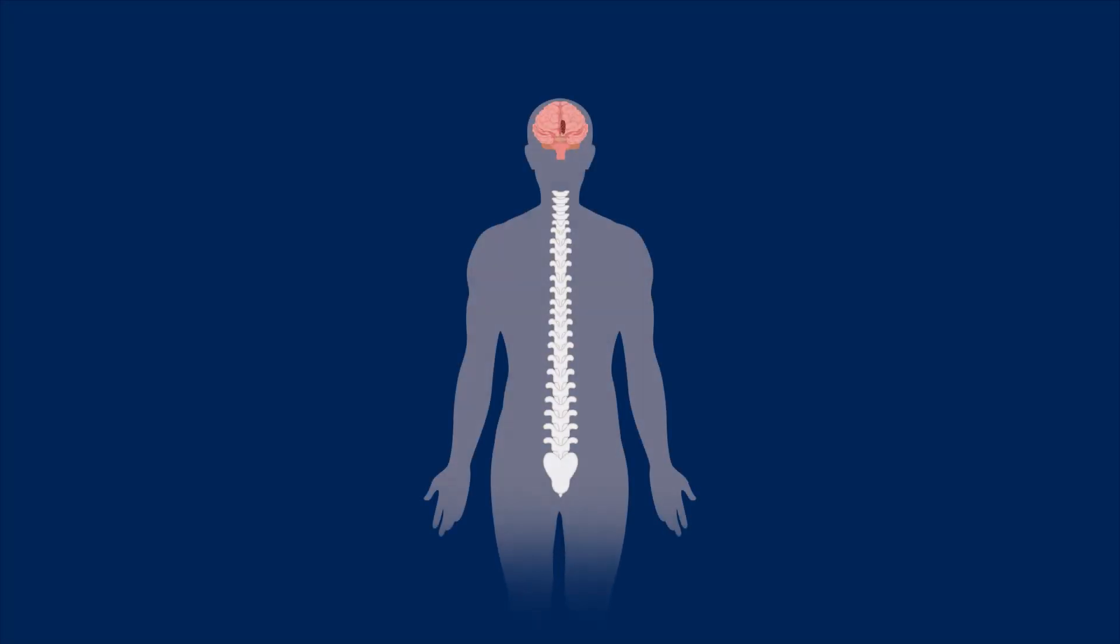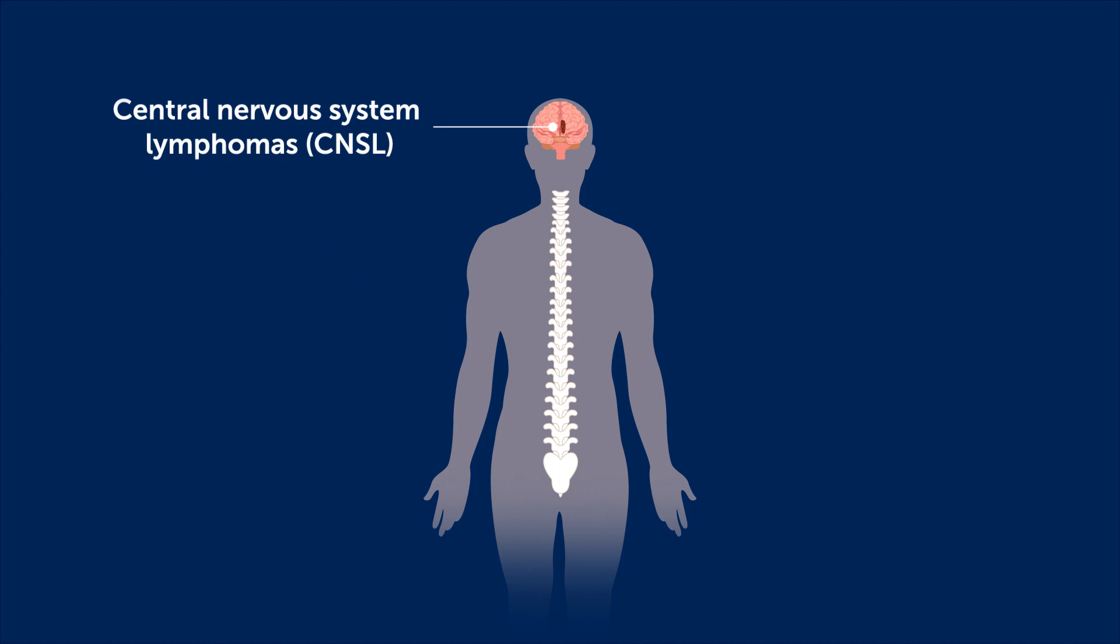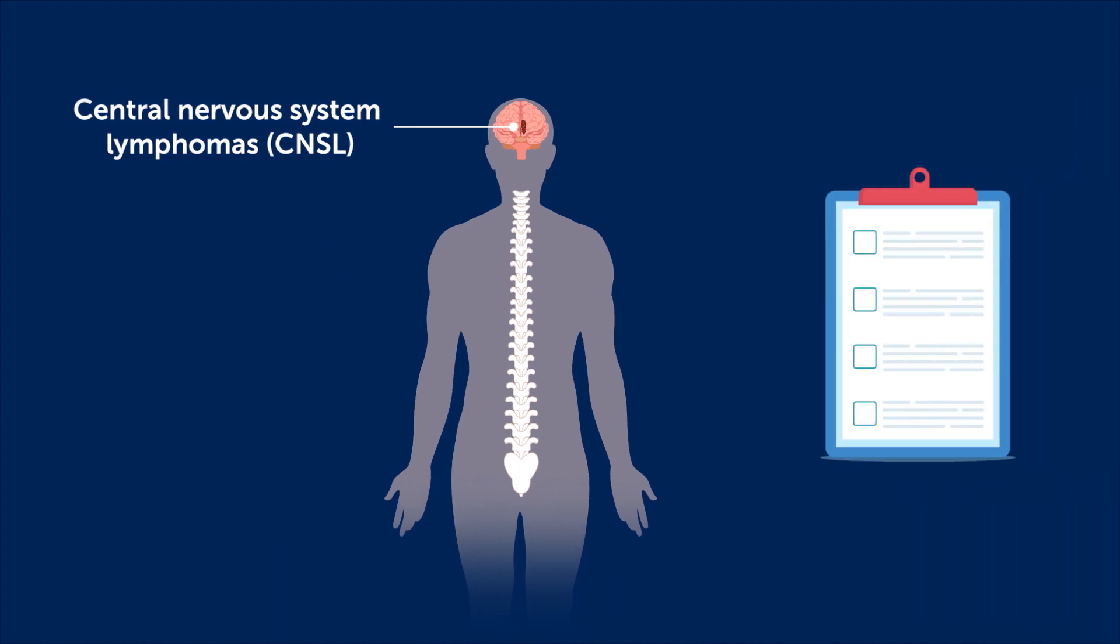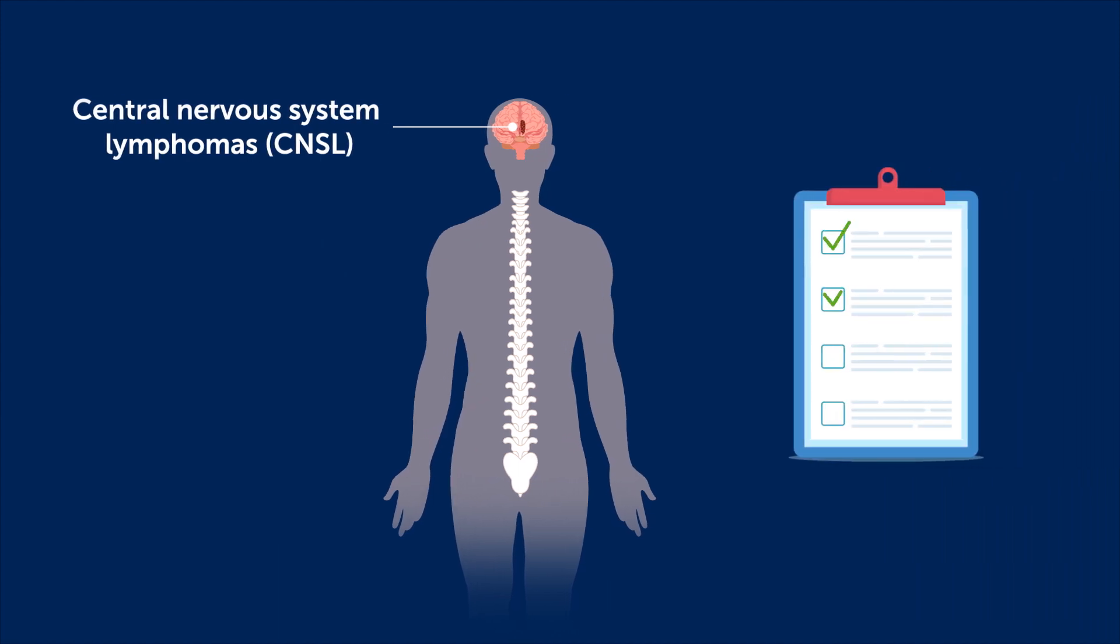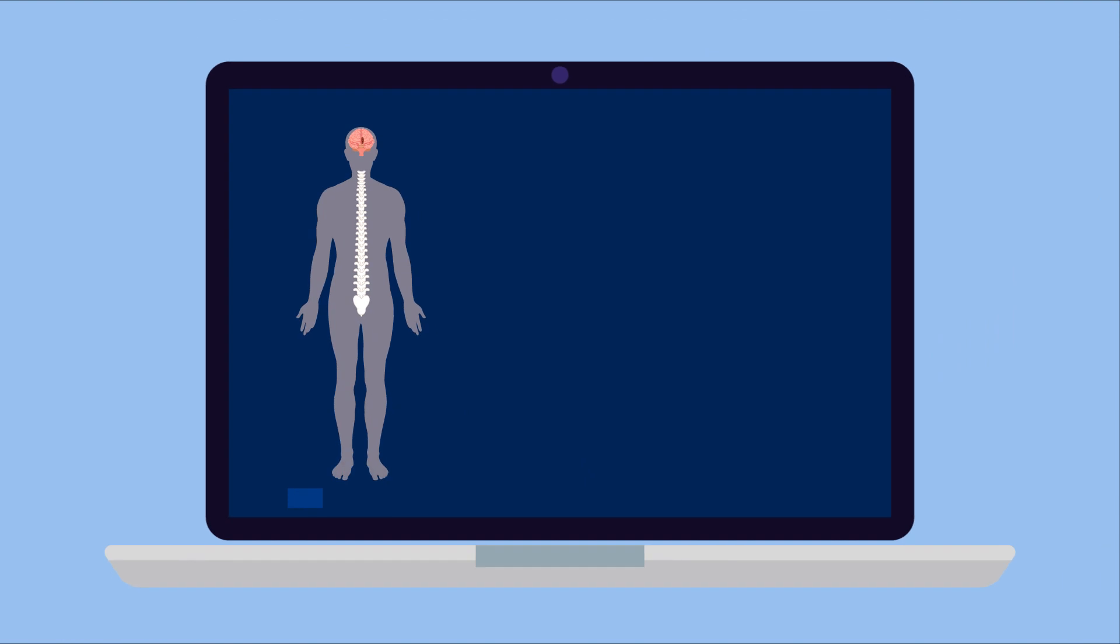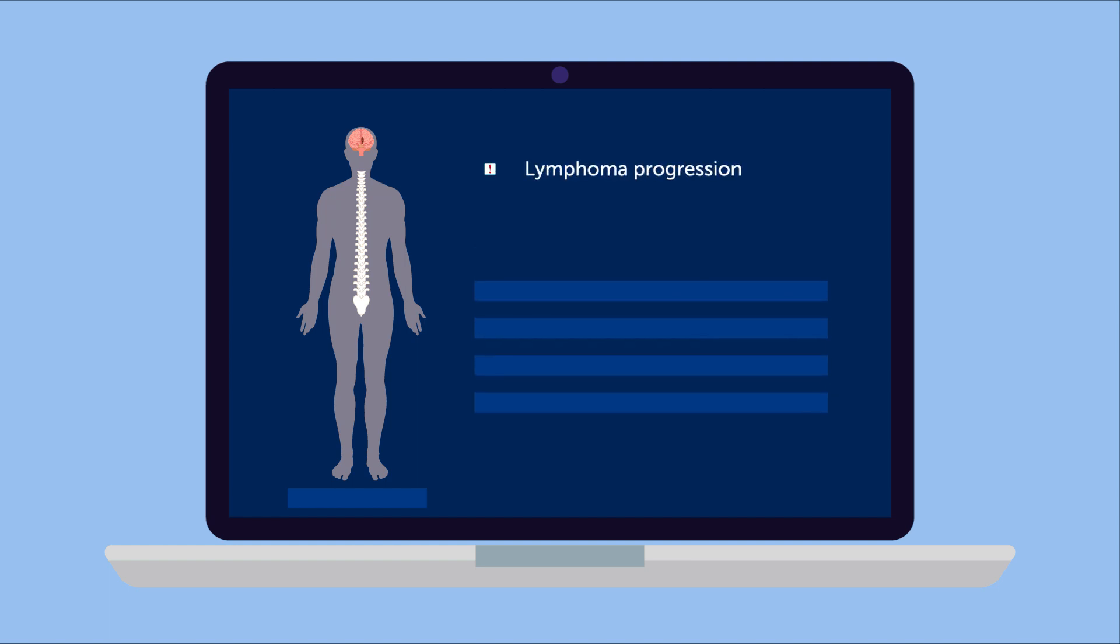Despite some effective treatments for Central Nervous System Lymphomas, the clinical outcomes of patients with CNSL are quite variable. Current monitoring tools for CNSL are limited in identifying high-risk patients who suffer from early lymphoma progression and increased mortality.